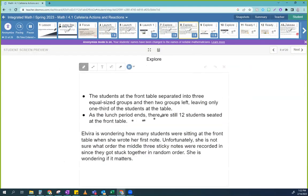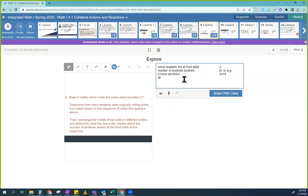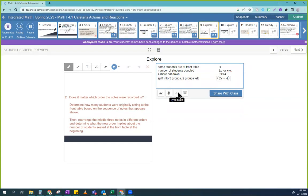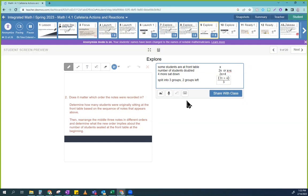And then what happened? Students at the front table separated into three equal-sized groups — divide by three. And then two groups left, leaving one-third of the students at the table. So when I divide by three here, I'm going to split into three groups and two groups left. Both of those are in the same place, so it's going to look like I can do: two X plus four divided by three. I don't need to subtract off the two groups, because that's exactly what dividing by three handles. Imagine I take the number of students and divide by three — when I divide by three, I'm only talking about one group.